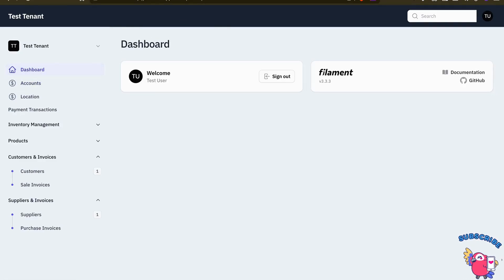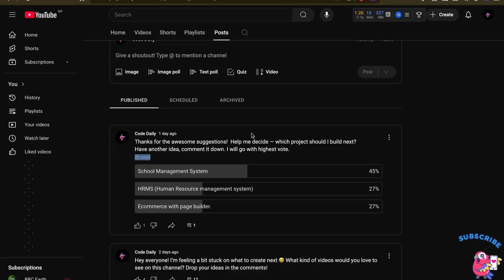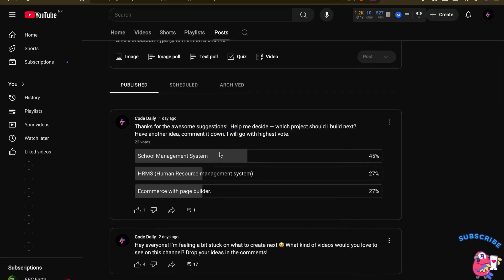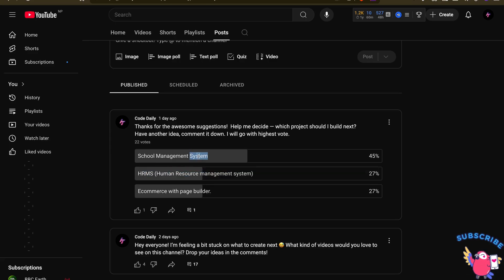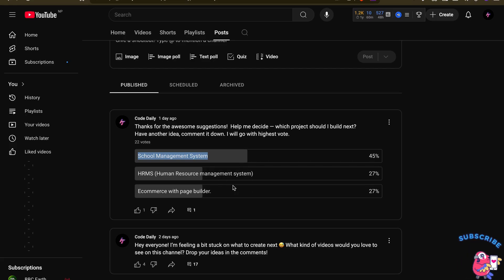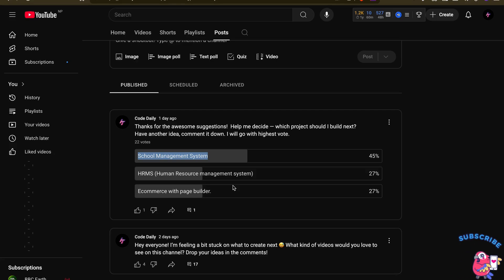Before starting, I want to thank everyone for your support and for voting. People are suggesting different systems, so I've created a voting board open until May 15. After that I will start building the system with the highest votes. Whatever system we build, we'll try to make it a production-level system.